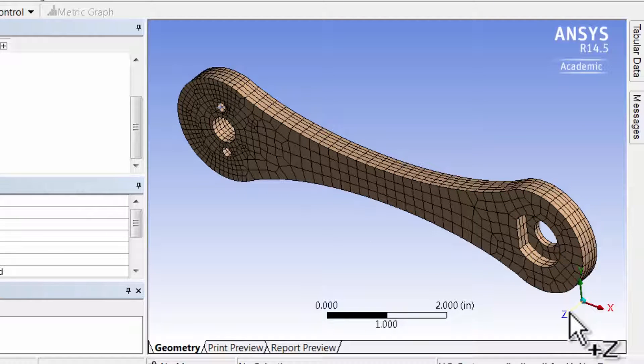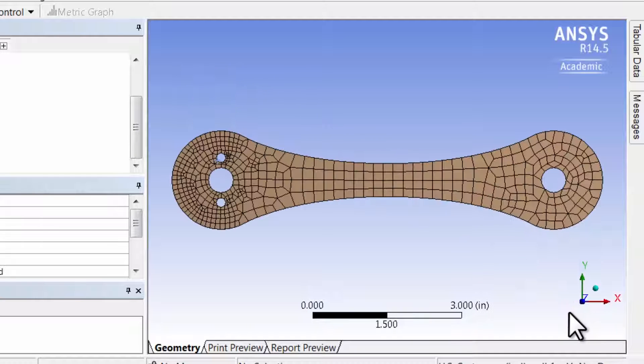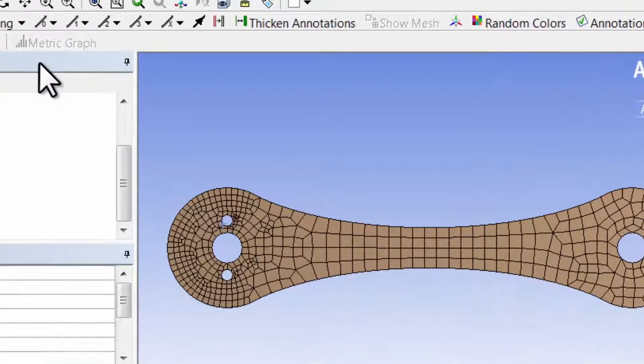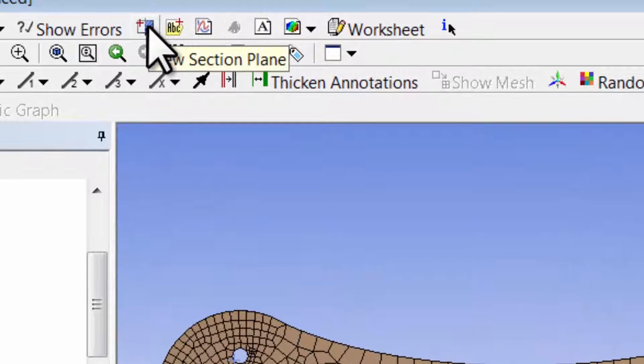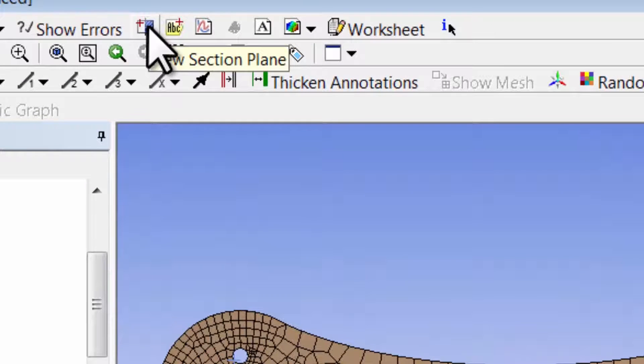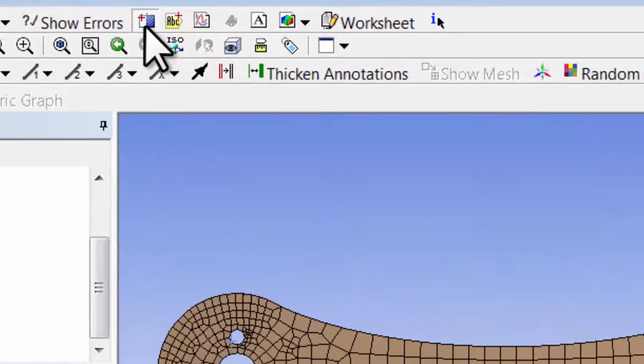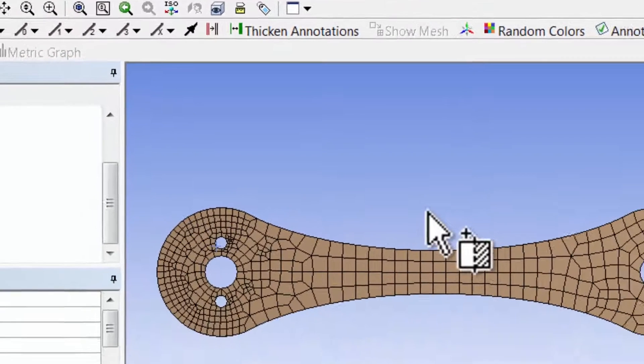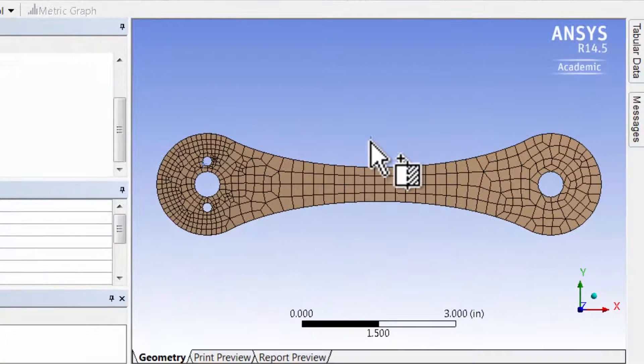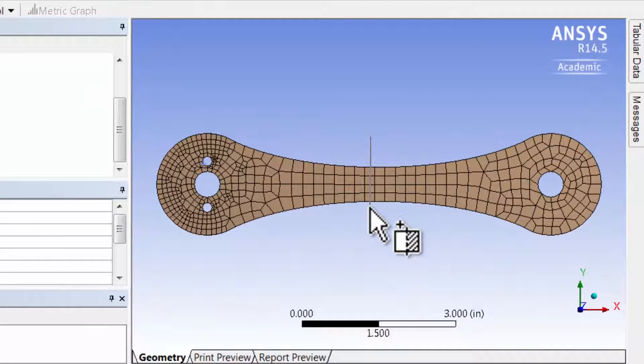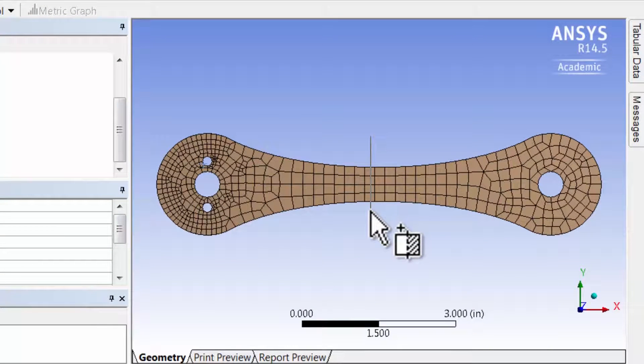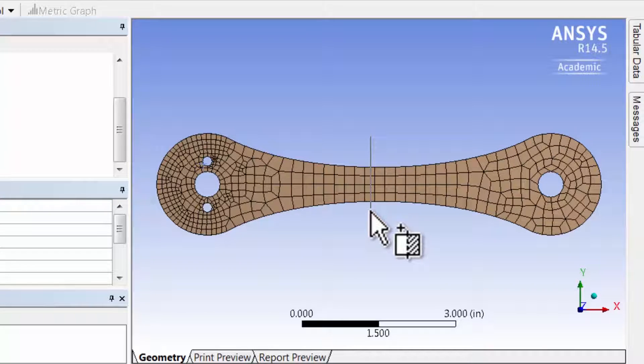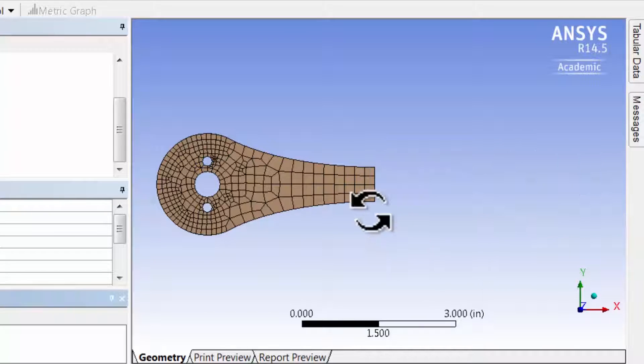I will look at the model along Z, and then I will select new section plane, and then I will draw a line that is nearly aligned with the Y-axis. And you can see ANSYS chop the model right over there.